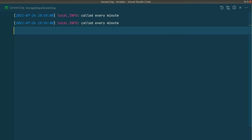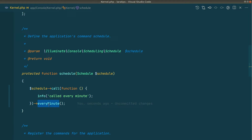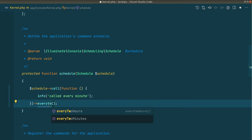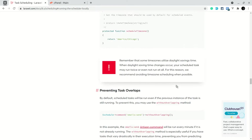'Called every minute' is now logged again because one minute has passed. We can also call it every two hours using everyTwoHours. There are many helper methods in the documentation. We can schedule not only closures but also php artisan commands, scripts, or queued jobs.